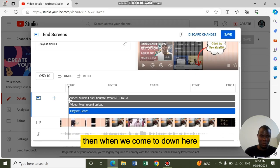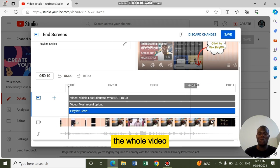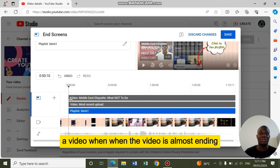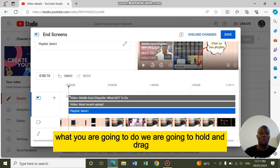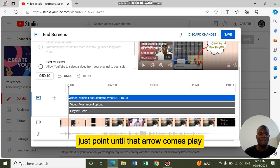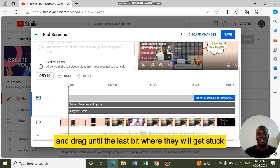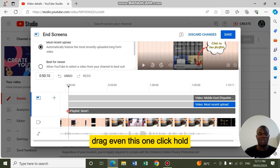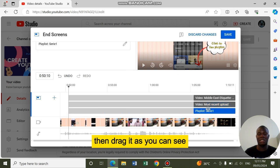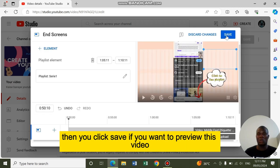Then when we come down here, we don't want end screens to be all over the whole video. We want them to appear at the last side of the video when the video is almost ending. That is when they should appear. What you're going to do is hold and drag. Just point until that arrow comes. Click and drag until the last bit where it will get stuck. Move the other elements the same way. As you can see, they are where they are supposed to be. Then you click save.